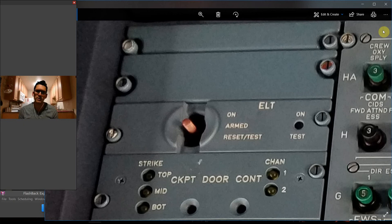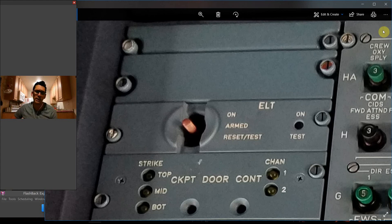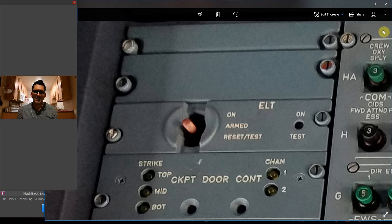The ELT is designed to go off automatically. The way it's triggered is when a certain G-loading is registered by the piece of equipment. In the case of a hard impact, that's the concept behind it — that's supposed to trigger the transmitter to go off. I don't know the exact G-loading off the top of my head, but in some cases you can actually have a hard landing where the plane is otherwise fine to fly again, but it's just a hard enough impact to set off the Emergency Locator Transmitter.